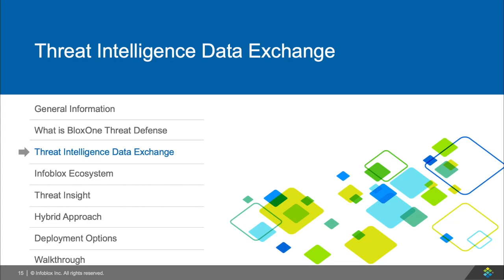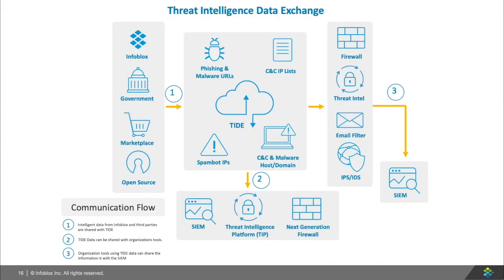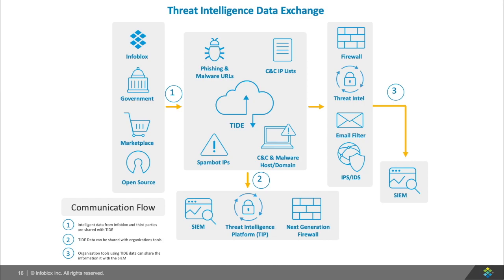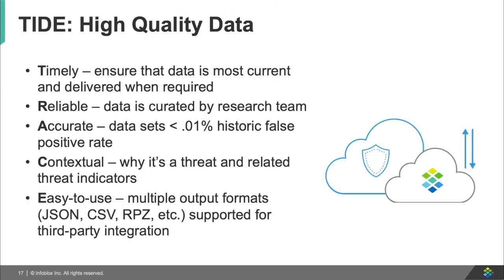Now let's talk about Infoblox's Threat Intelligence Data Exchange. Infoblox's Threat Intelligence Data Exchange, or TIDE for short, is Infoblox's ability to share threat intel between government agencies, marketplace vendors, and open source materials with Infoblox customers, and at the same time giving you the ability to share your data across multiple platforms. Infoblox ensures that TIDE data is of high quality, which can be explained in Infoblox's acronym, TRACE.